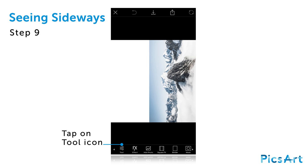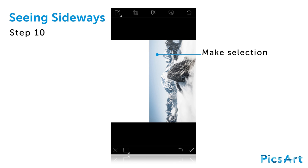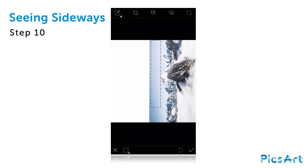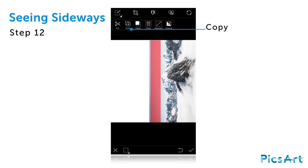Tap on the tool icon and open the selection tool. Drag your finger to select a rectangular portion of the sky. Tap on the dotted square icon. Select copy and then select paste.